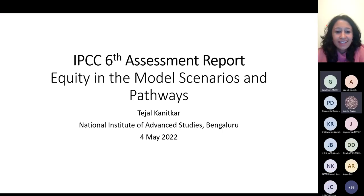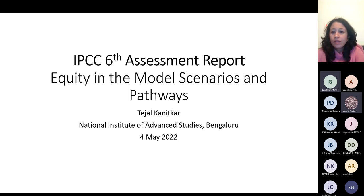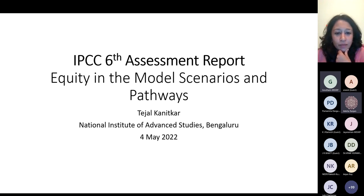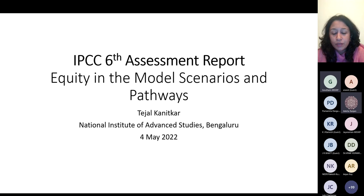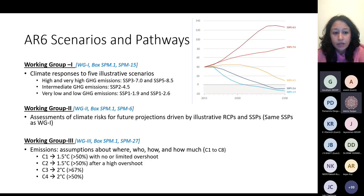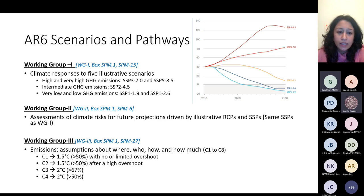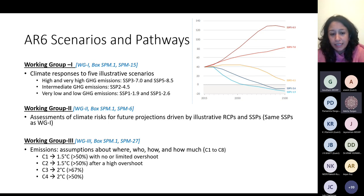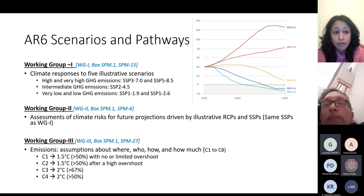Thank you very much. There is a whole lot of material to cover, so I'll jump right into it. What Working Group 1 does is look at climate responses under these five illustrative scenarios. These come from a range of what are known as shared socioeconomic pathways. This is a modeling exercise undertaken and scenarios are called for by the IPCC.